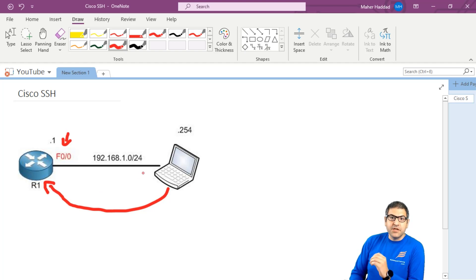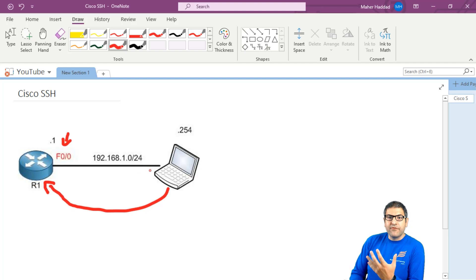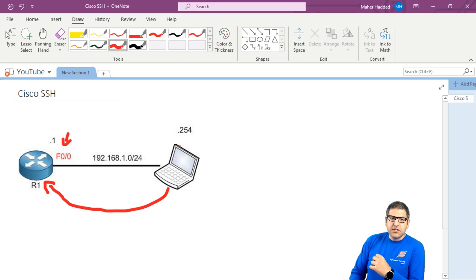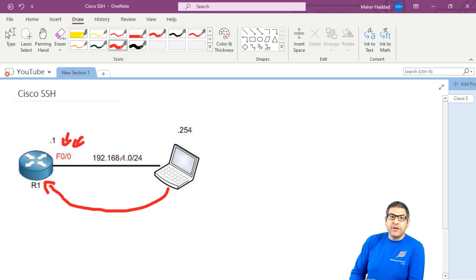By default on Cisco, SSH is disabled. So you need to enable it and you need to do some configuration to make SSH work. If you compare it to MikroTik, for example, SSH is enabled by default. On Cisco, that's not the case. So the steps are: I want to put an IP address on this interface, then I need to configure SSH on the router, and then I will try to connect to it from my computer to see if I can connect via SSH. This is what we need to do in this lab.